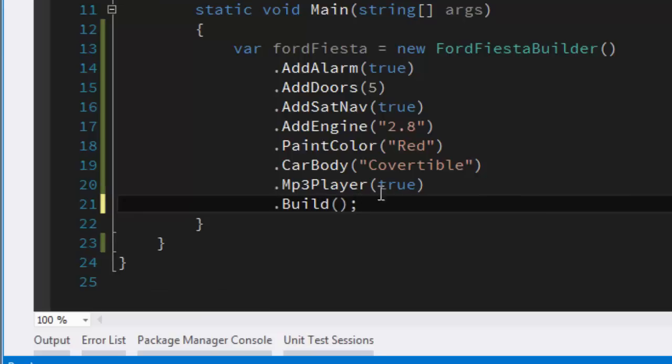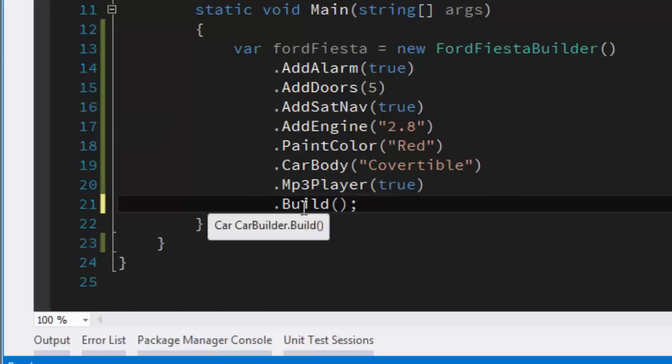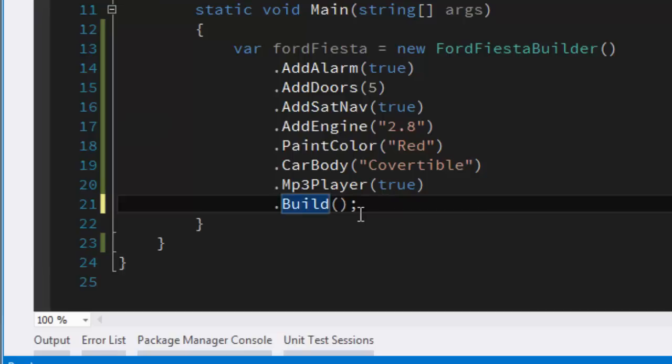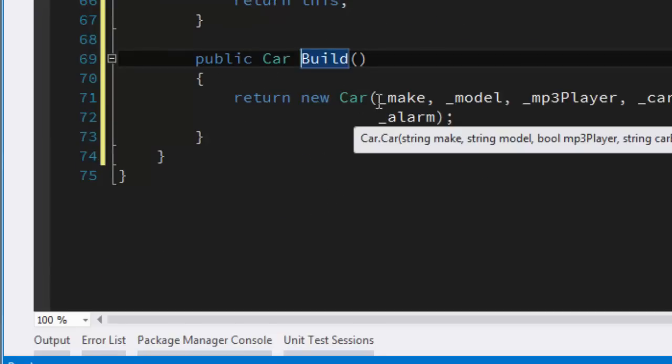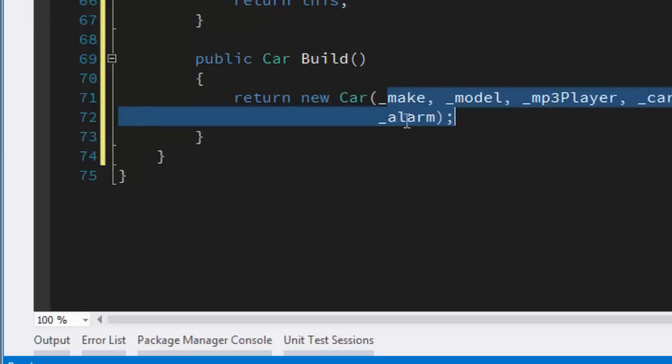I should probably also show you the build method. This is on the abstract car builder type, and all that does is supply the constructor of car with all the various parameters.